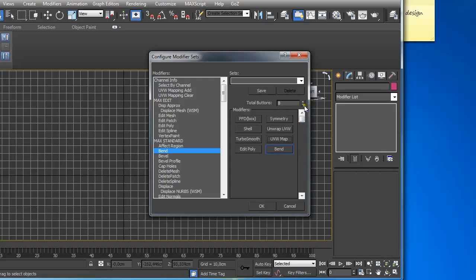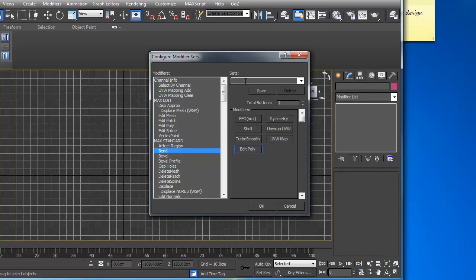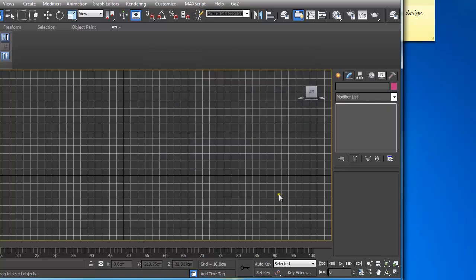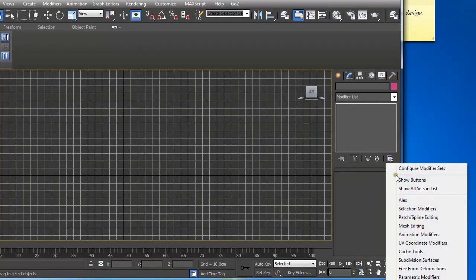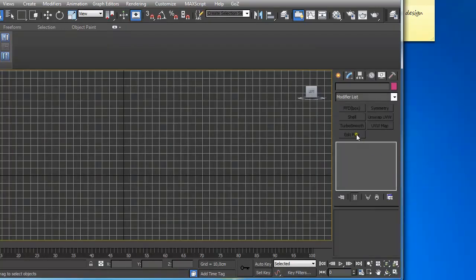Remember, if you decrease the value of buttons, the last one will be deleted. So if you want to save these sets, you just name it and save it. When you click OK, nothing really happens. But if you click again on Configure Modifier Sets and click on Show Buttons, you can see you have this list of shortcuts for modifiers right here.